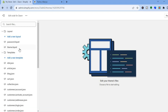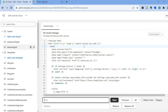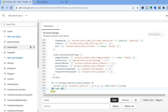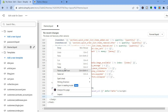After tapping Edit Code, you'll be redirected to a new page. Go to the left hand menu option and tap on Theme Liquid. After selecting Theme Liquid, tap anywhere on the page, then press Ctrl+F and you will see a small box pop up. Type in 'body' and tap Enter.